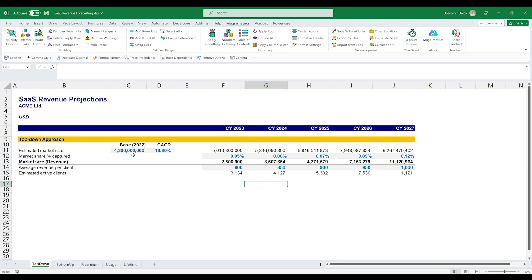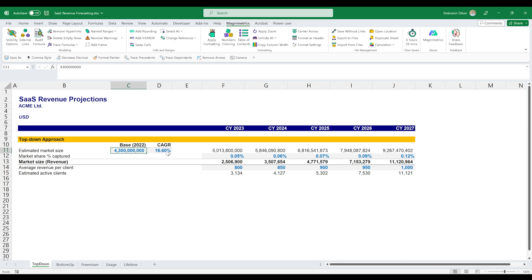For example, for our estimated market size we have our base for 2022 at 4.3 billion and we also googled the market and found an article with multiple sources stating that it's expected to grow at an average of 16.6% CAGR over the next 10 years. We can apply this CAGR for each year, estimate the market size of each year.